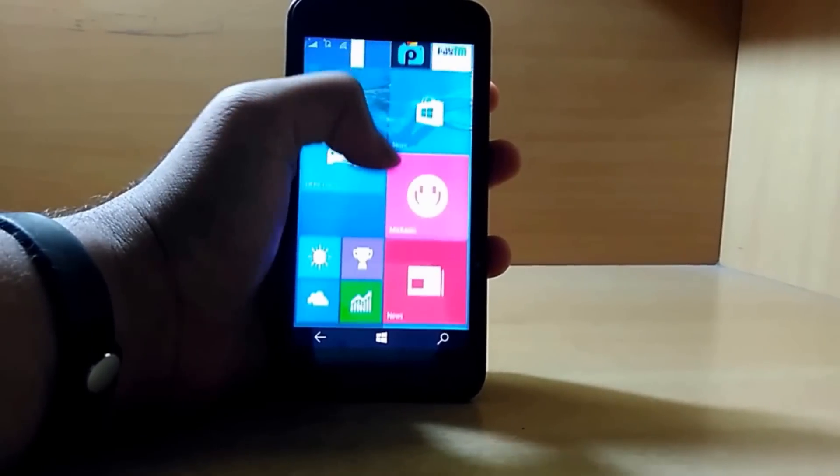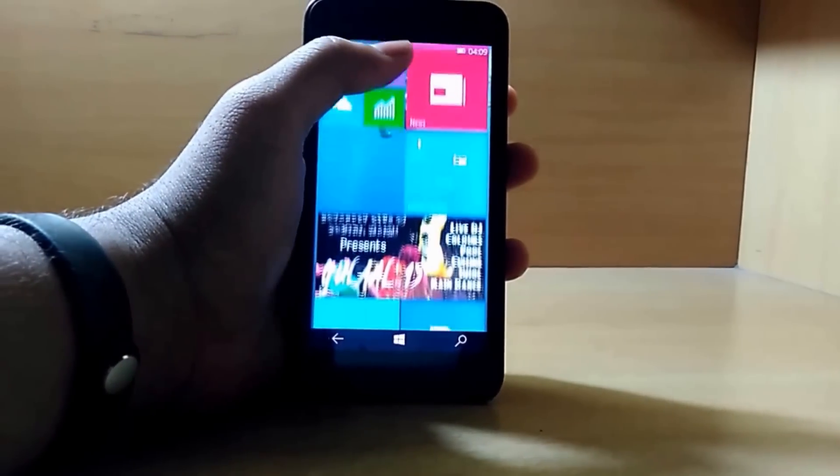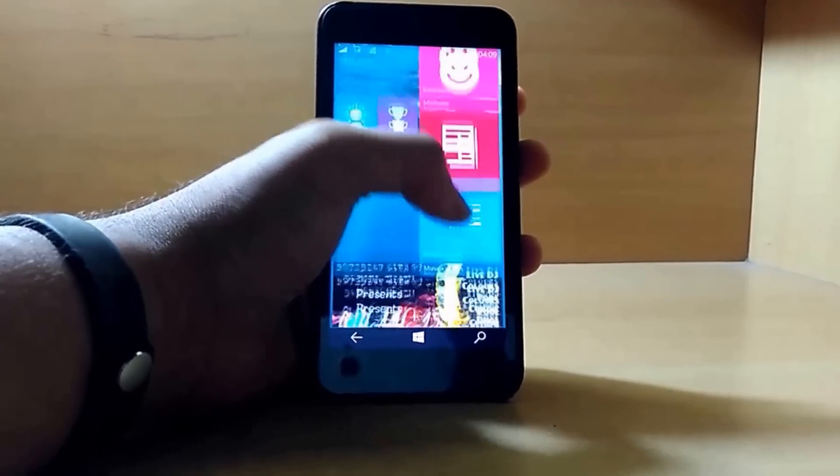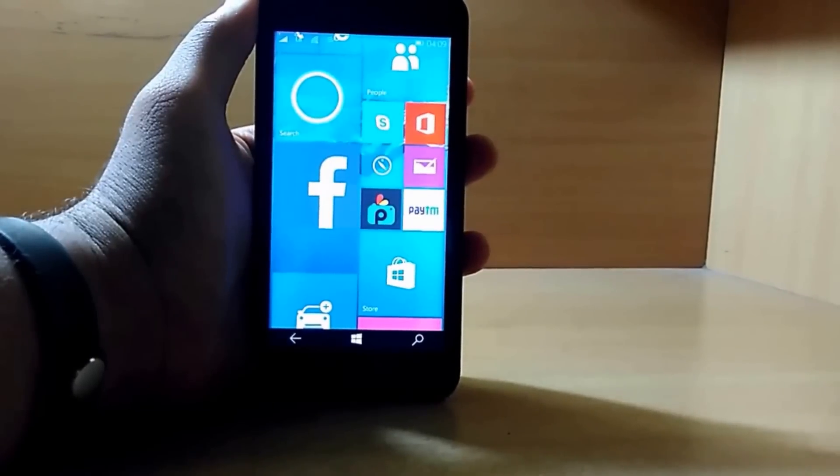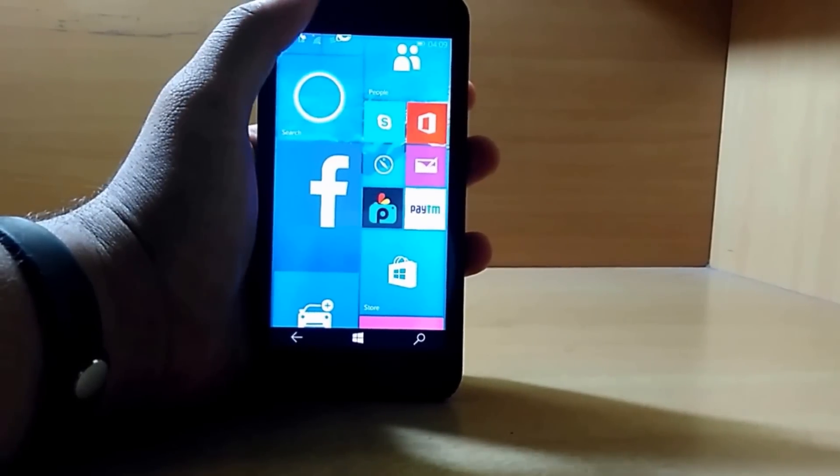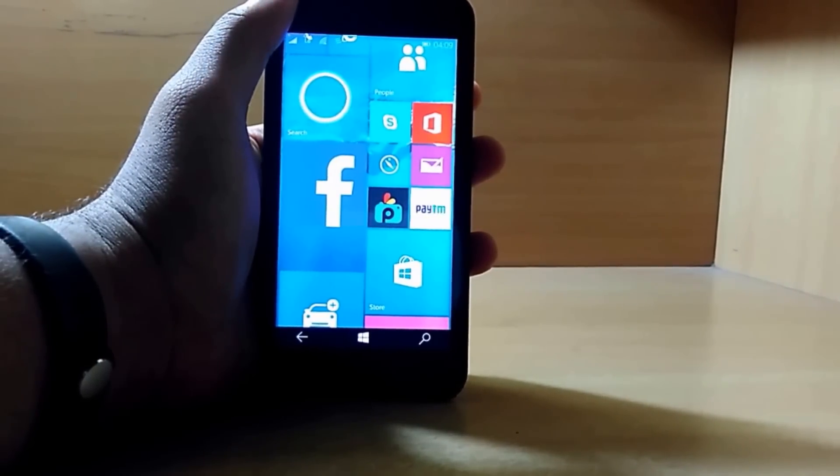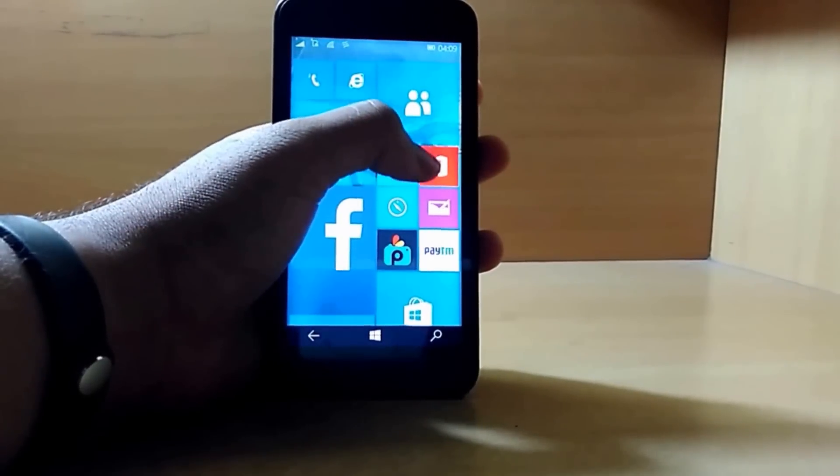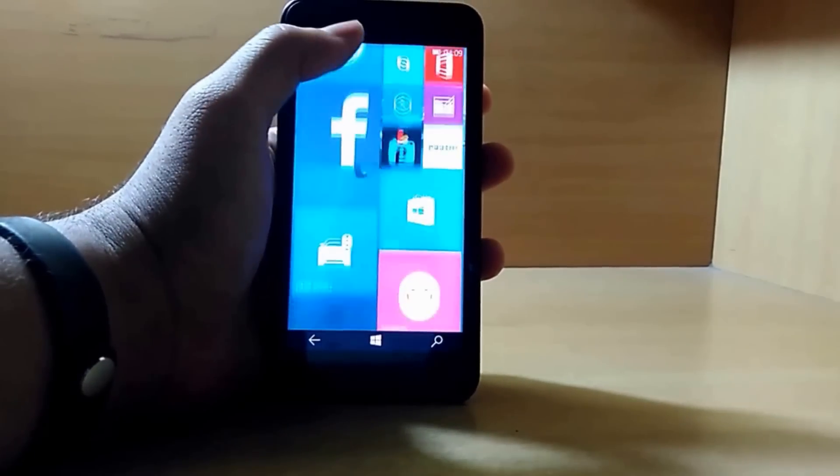Do you think that Windows 10 can take the place of Android or iOS, or Microsoft can gain some market in the mobile industry through Windows 10?